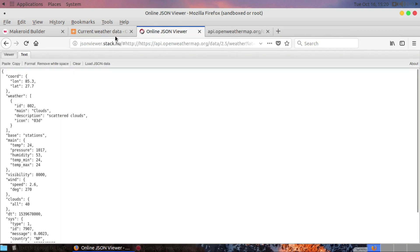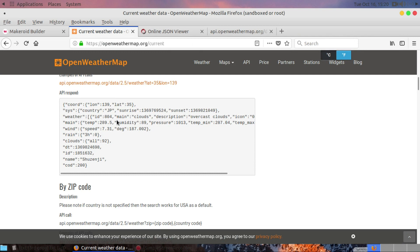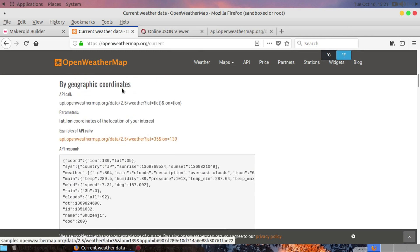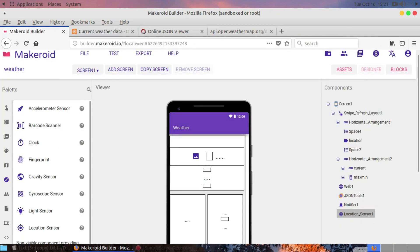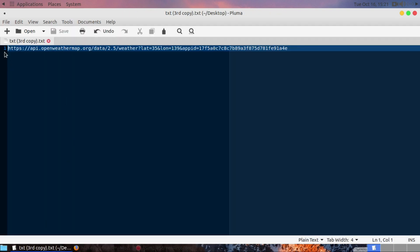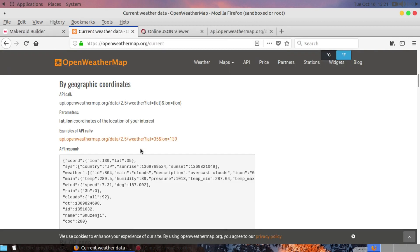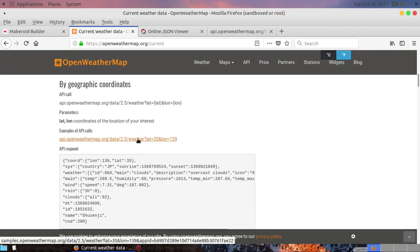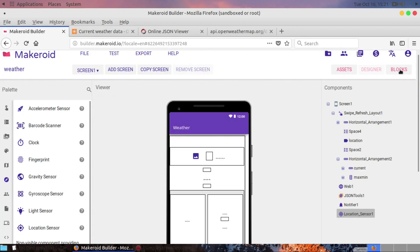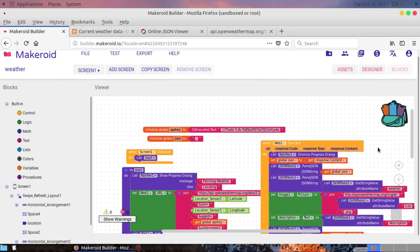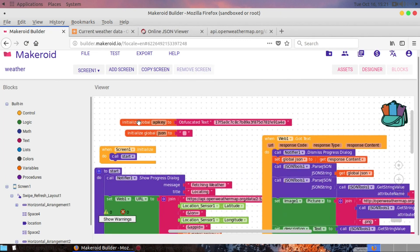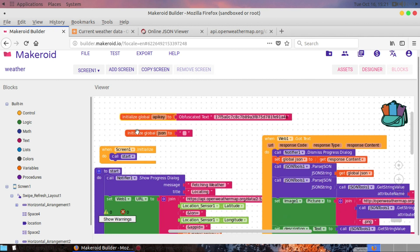After getting the API key, you can see the examples of API calls. There is a link showing an example API call using the longitude and latitude of your location — this will be linked in the description. You can also see the example using geographic coordinates. Let's go to the blocks editor.